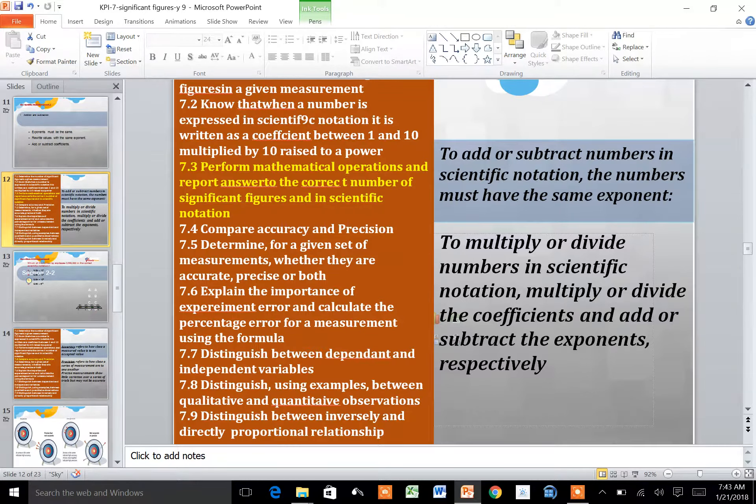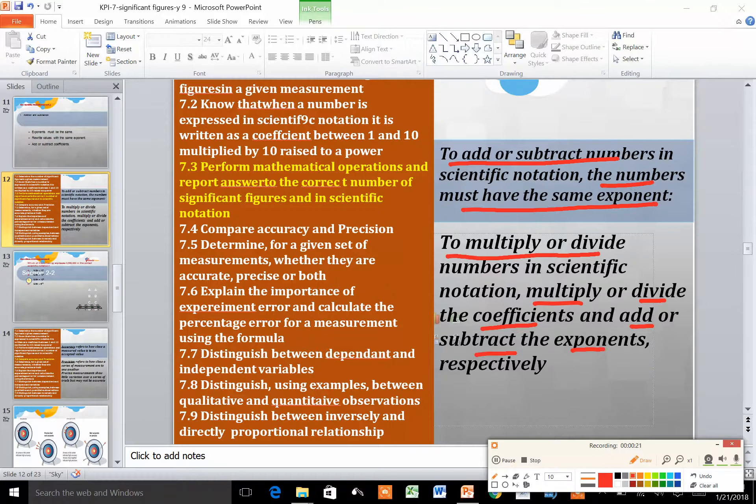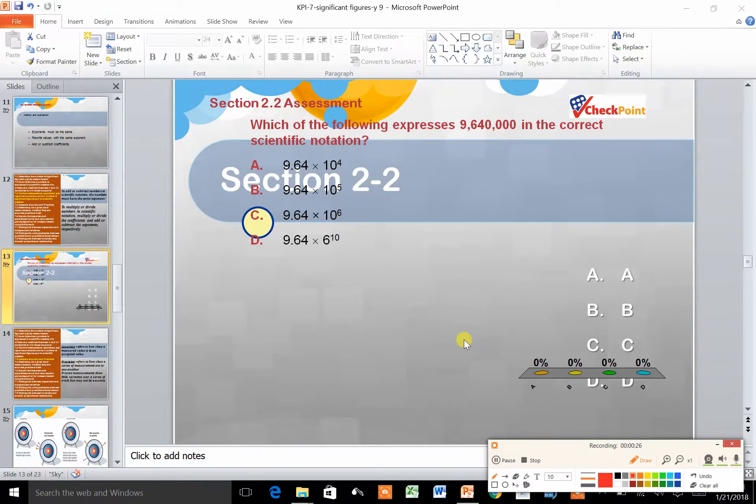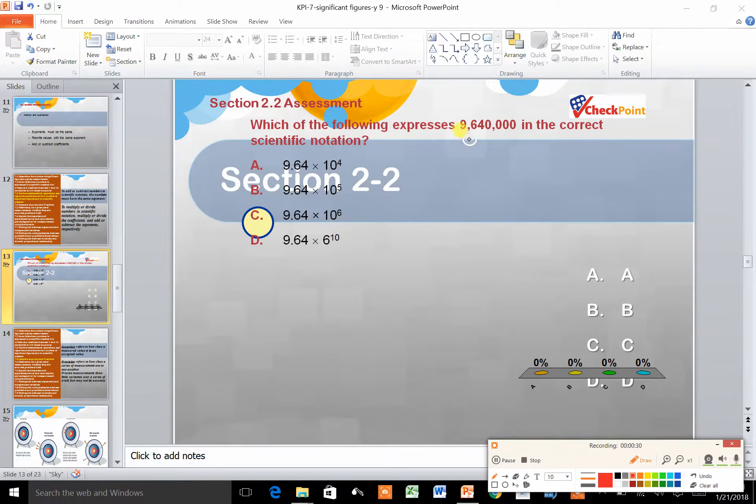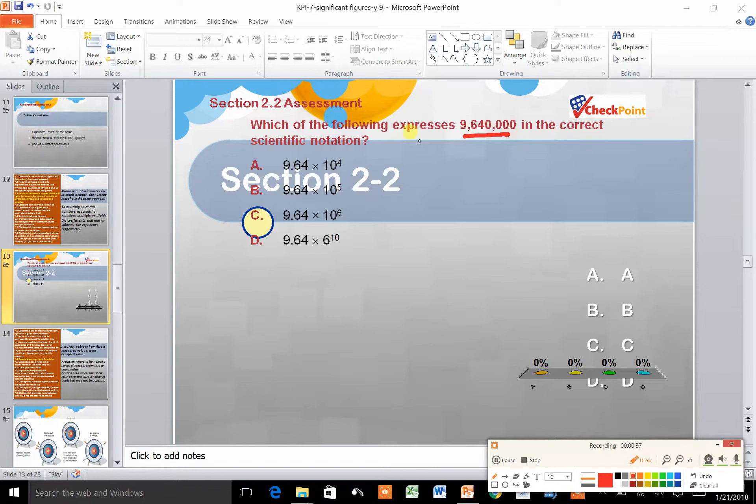To summarize, let's look at this question: which of the following expresses 9,640,000 in the correct scientific notation?